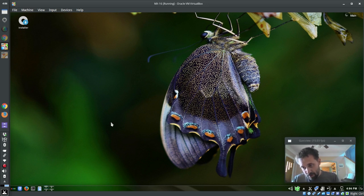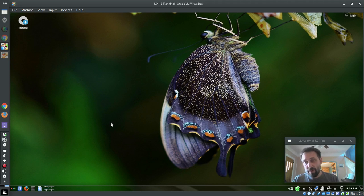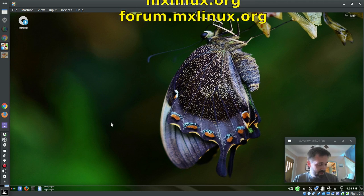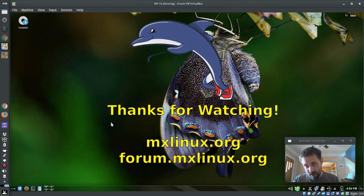So have fun with it. For tips, tricks, how-to's, head over to mxlinux.org or throw up a post at forums.mxlinux.org. This is Dolphin Oracle signing off. Have a great day.